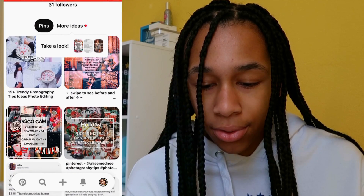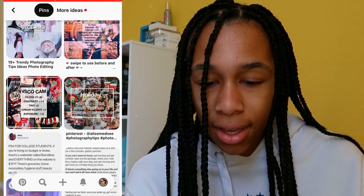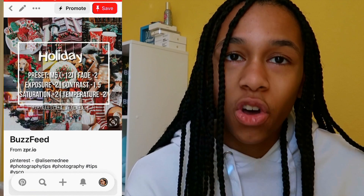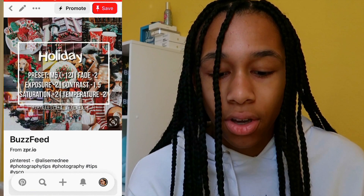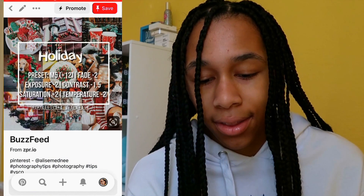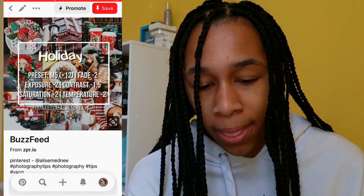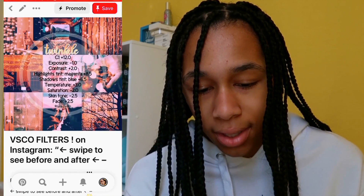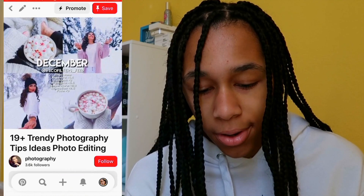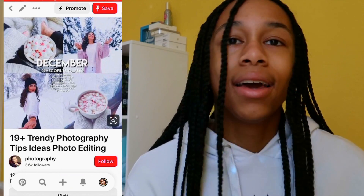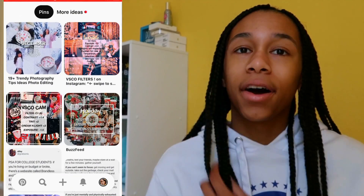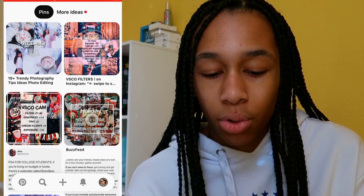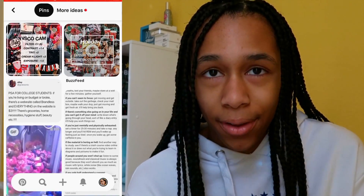I'm currently using the holiday theme right now, which is the exact thing you just saw me do. I just followed this right here and I get this theme, which is really pretty. Soon I might start using another one — we'll see. I also love the December one, it's really pretty. That's basically how I find my filters for Instagram, and it's really, really helpful.